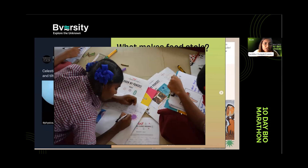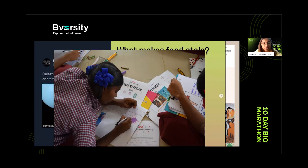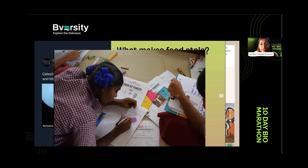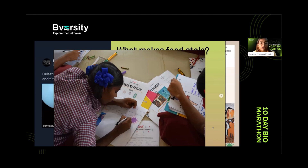Here's an interesting initiative called 'Superheroes Against Superbugs,' where the group engages with school students to talk about the perils of overuse of antibiotics. They go to different schools, engage with students, sensitize them about how antibiotics work, and what can go wrong if we overuse antibiotics.